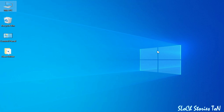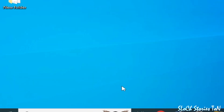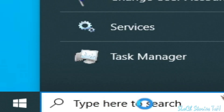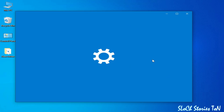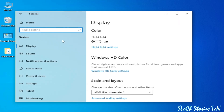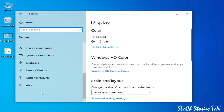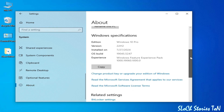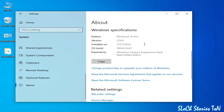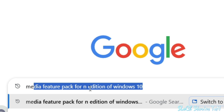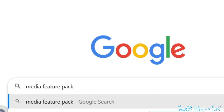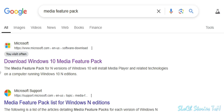For the manual install, go to the search bar and type 'Settings.' Go to System, scroll down to About, and scroll down further to see Windows Specifications. Note your version, then type 'Media Feature Pack' in your browser and press Enter. Go to the first link for Windows 10 Media Feature Pack.